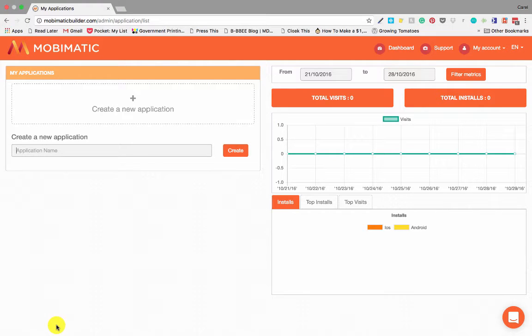Welcome to MobiMatic and congratulations on your purchase. So before we start pumping out apps, let's just quickly go through the dashboard and what happens over here.